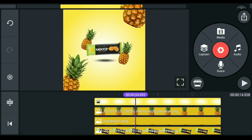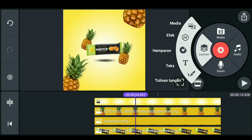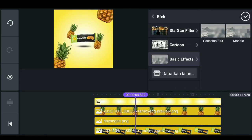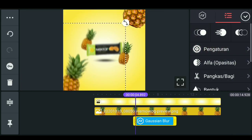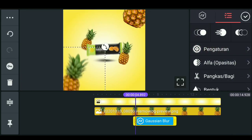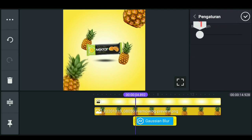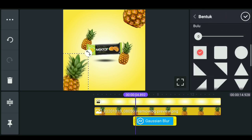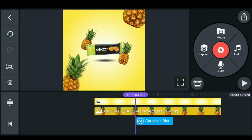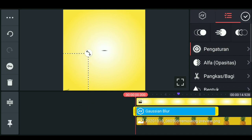Bila sudah, teman-teman bisa klik lapisan, pilih effect, dan pilih basic effect. Kita klik yang Goes in blur. Disini kita perkecil sesuai ukuran nanas. Setelah itu teman-teman bisa atur untuk blur-nya kurang lebih 1, dan untuk bentuk kita beri bulu kurang lebih 8. Kita perpanjang saja.